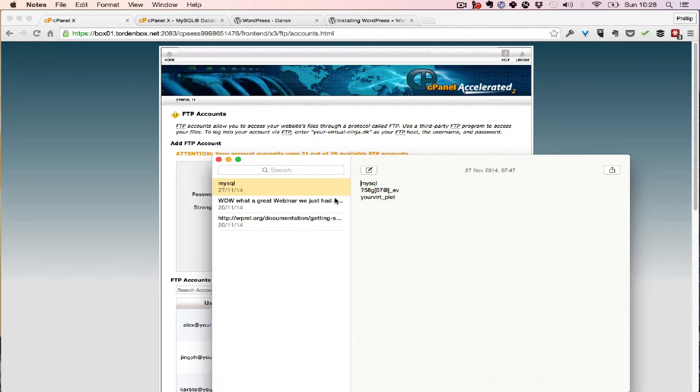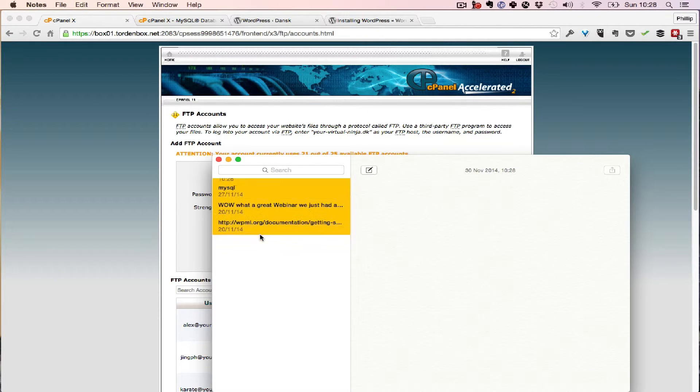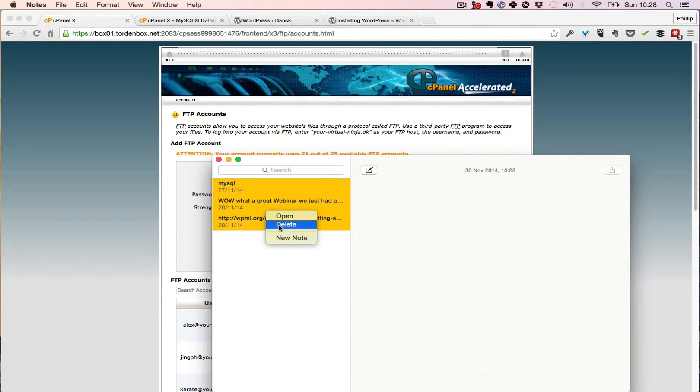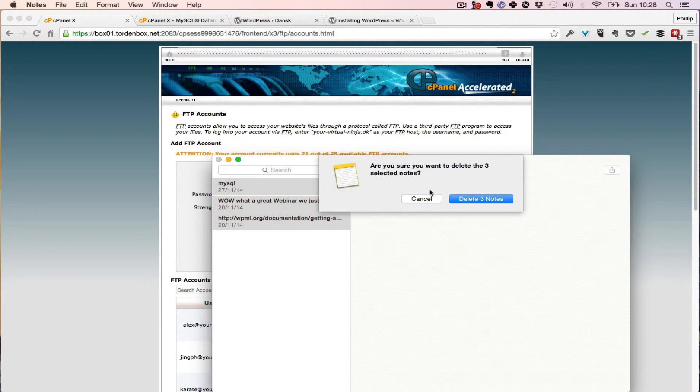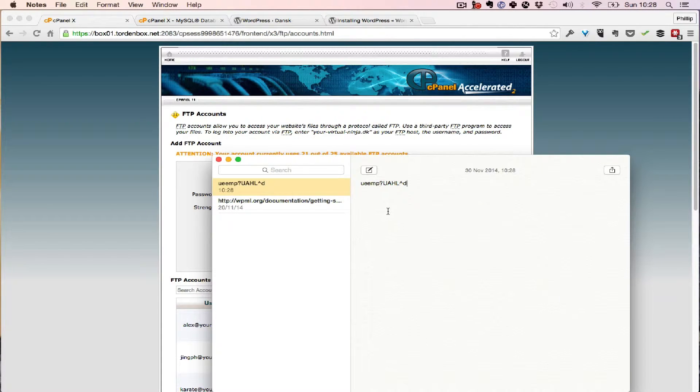Alright, so I'll just get rid of these notes here. I'm going to create a new note. Now here's the password.